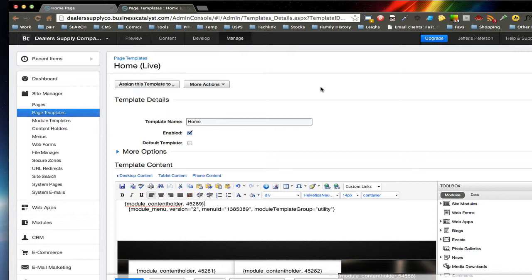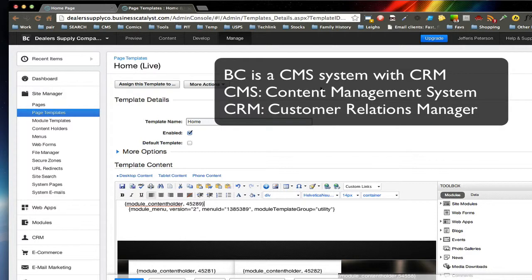Business Catalyst is a CMS system with CRM like Drupal or WordPress. It's for staff people and non-coders. It's in between WordPress and Drupal in terms of complexity.